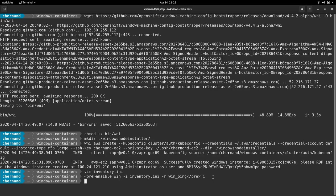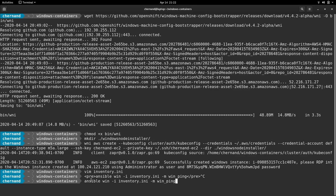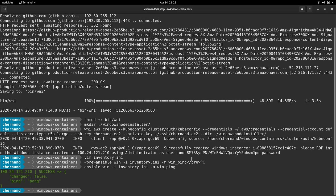Now we will run an Ansible win_ping command in order to verify connectivity. Once you see the green success pong, you know you have good connection.